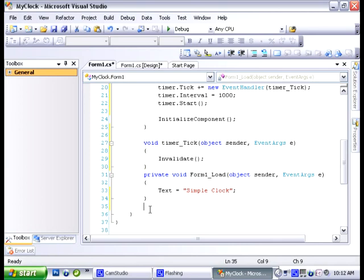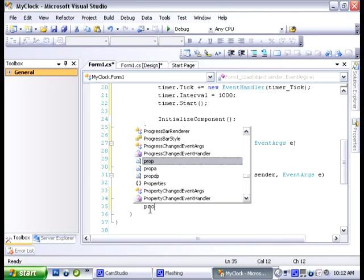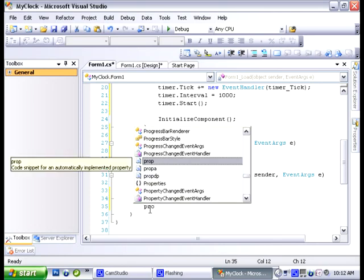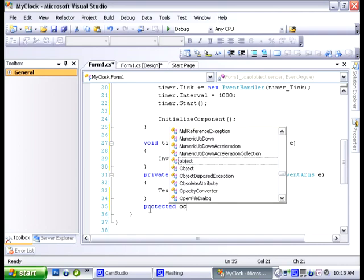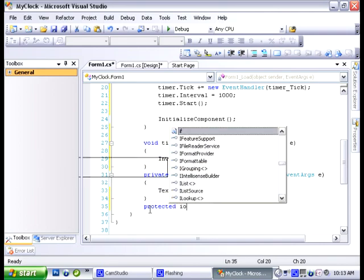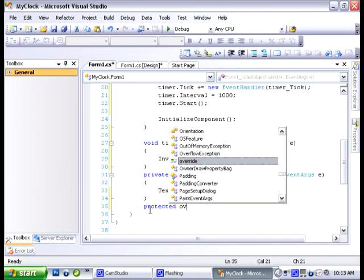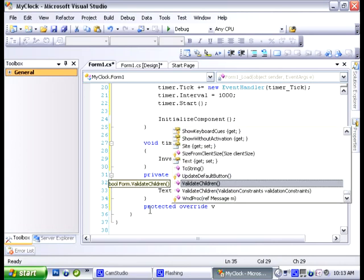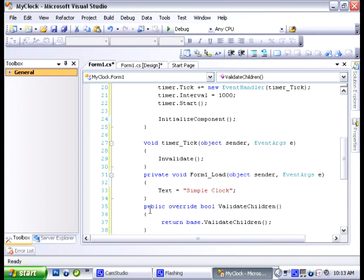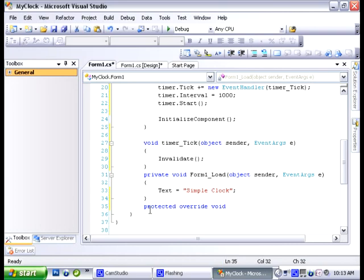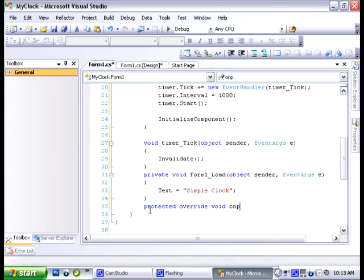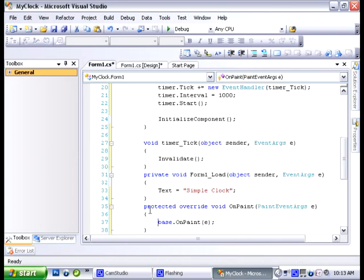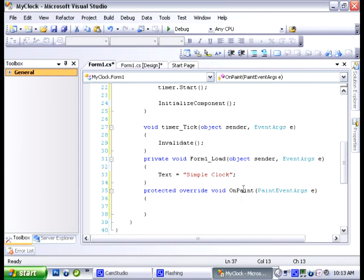To do that you need the access modifier, you need return type and you need the method name and you need parentheses. So let's say protected. And this particular method we're going to override a method that's already provided for us through the dot net platform. And to do that you say protected override void on paint. And what this method here is going to draw all of our information onto the form.